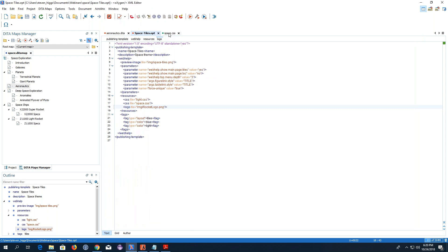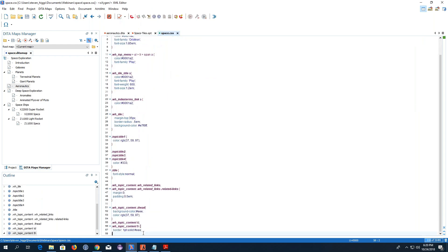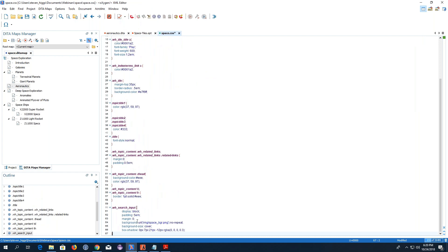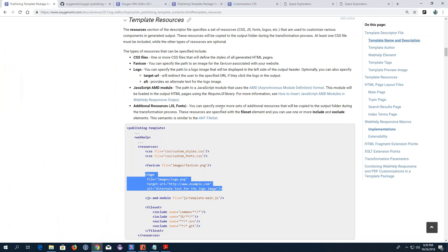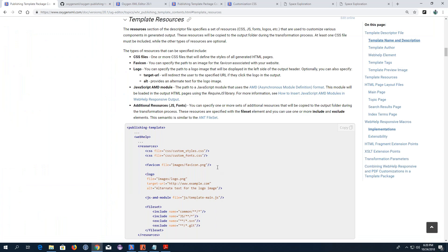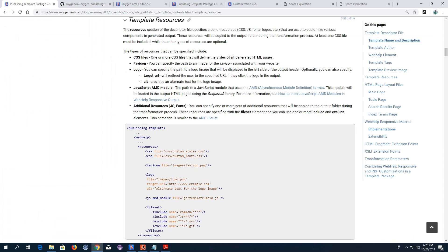I have a text file with pre-defined CSS rules that I'm copying and pasting from — just to save time. Here's my background image rule with some added styling. Now I need to instruct the transformation to copy the additional image to the output folder, otherwise it won't be available in the output. Going back to the user guide, this is done with a file-set element. You can specify one or more sets of additional resources to be copied to the output folder during the transformation, using include or exclude elements.